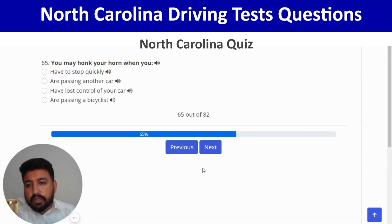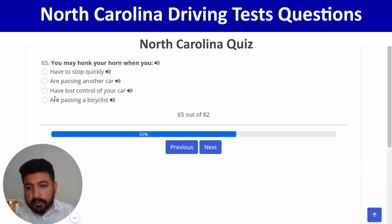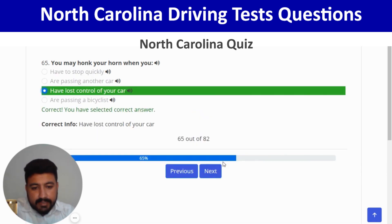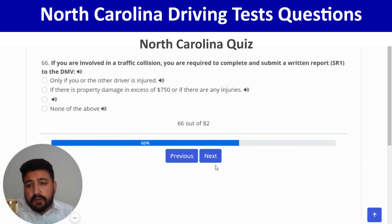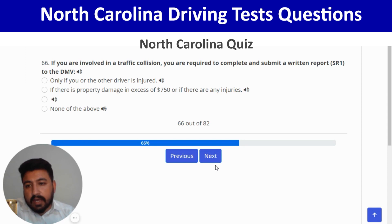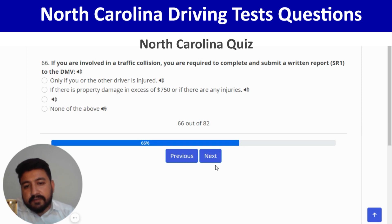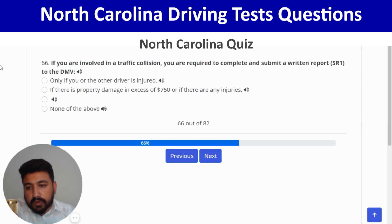You may honk your horn when you have lost control of your car — third option. Next: if you are involved in a traffic collision, you are required to complete and submit a written report SR-1 to the DMV if there is property damage in excess of $750 or if there are any injuries — second option. Correct.